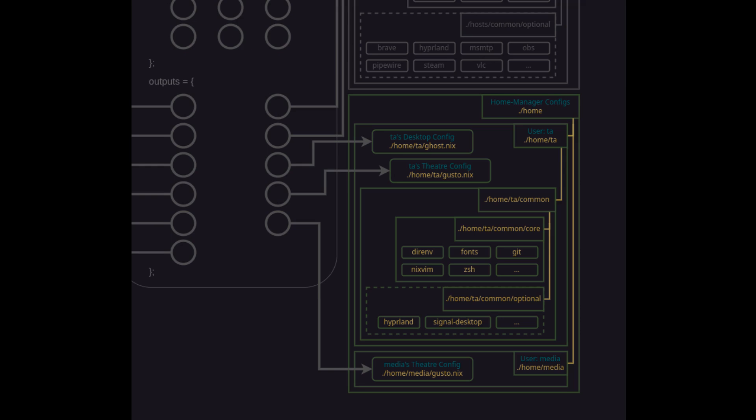Now that we have the home directory structure laid out let's take a quick look at how TA's various home configs will be referenced. For the desktop system we'll obviously import the entire TA slash common slash core and since my desktop is the primary computer that has all the things we'll also import the entire optional subdirectory. For the theater host however I'll only ever be accessing it with TA for admin tasks so I'll only need what's in the core.